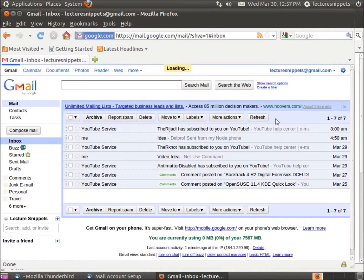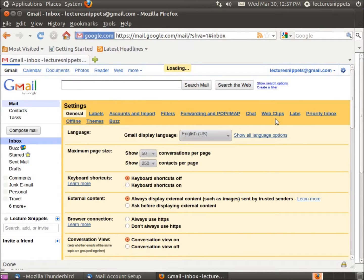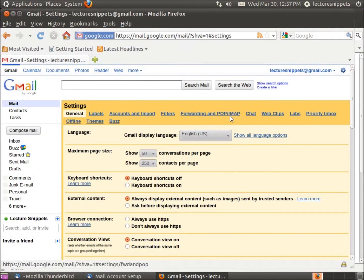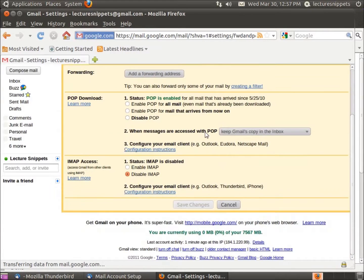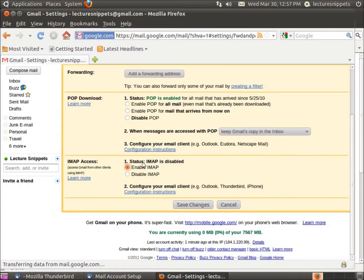What we need to do is change the IMAP and POP forwarding. I'm going to click on this link here, forwarding and POP IMAP. We're going to change this disabled to enabled for the IMAP. You can see that there's two different options for retrieving our mail: POP and IMAP.